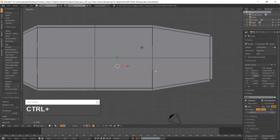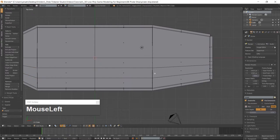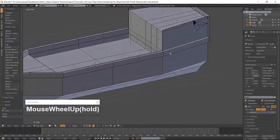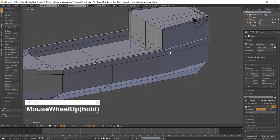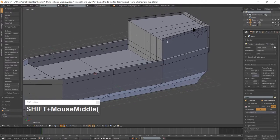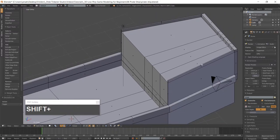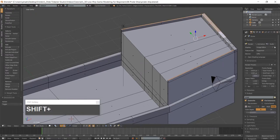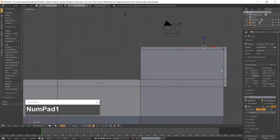Go back into Face Mode with Ctrl-Tab and select the top faces of the outer edge of the quarterdeck. Go back into Front View and extrude the faces along the Z-Axis.